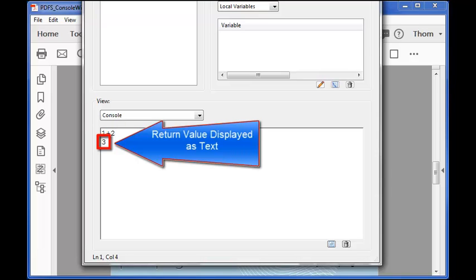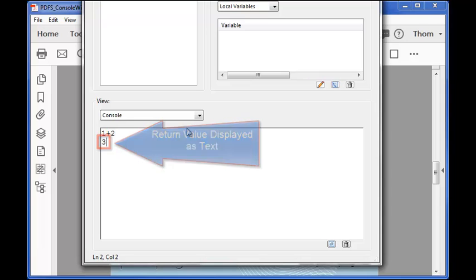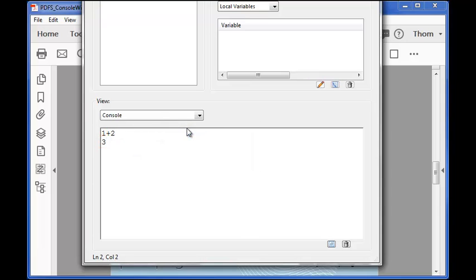The return value is simple text just like any other text in the console window and I can use it as part of an execution. I'll add a divide by 2 to the returned value of 3 and when I hit Ctrl Enter a return value of 1.5 is placed on the next line. Now let's try something a little more useful.